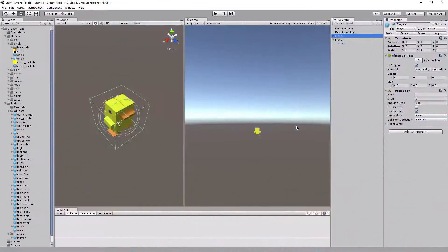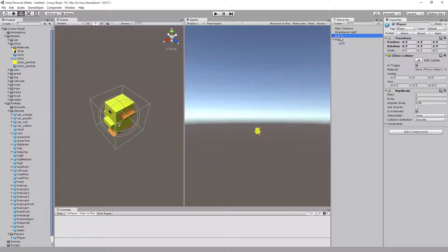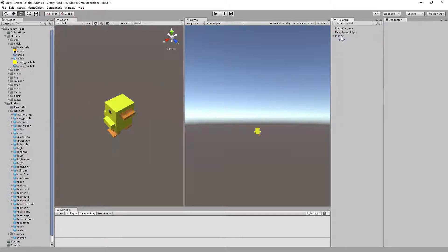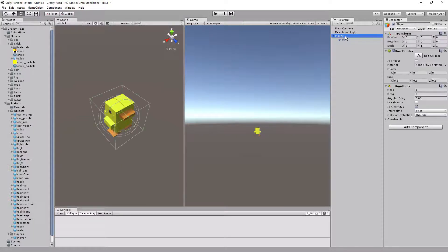Let's go ahead and do two things: we're going to set up the particle system, but we're also going to set a tag on the player. If you did place in both players, be sure to delete the one we're just going to be rebuilding — the one that just has the chicken side is the one we're going to rebuild.